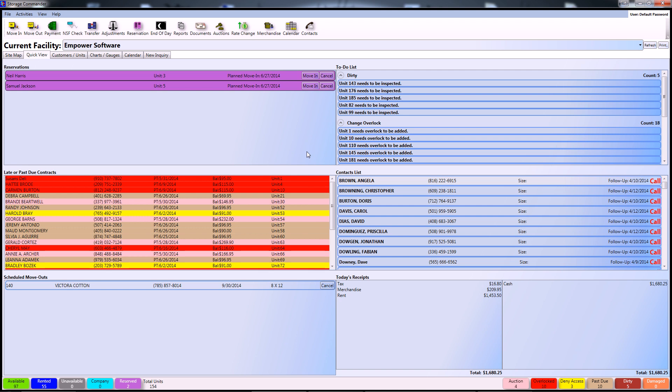Hello and welcome to the Storage Commander Network. This is a brief beginner tutorial on how to complete a basic move-in using our software. One thing you'll notice is that having more than one way to complete an action tends to be a running theme throughout our software.